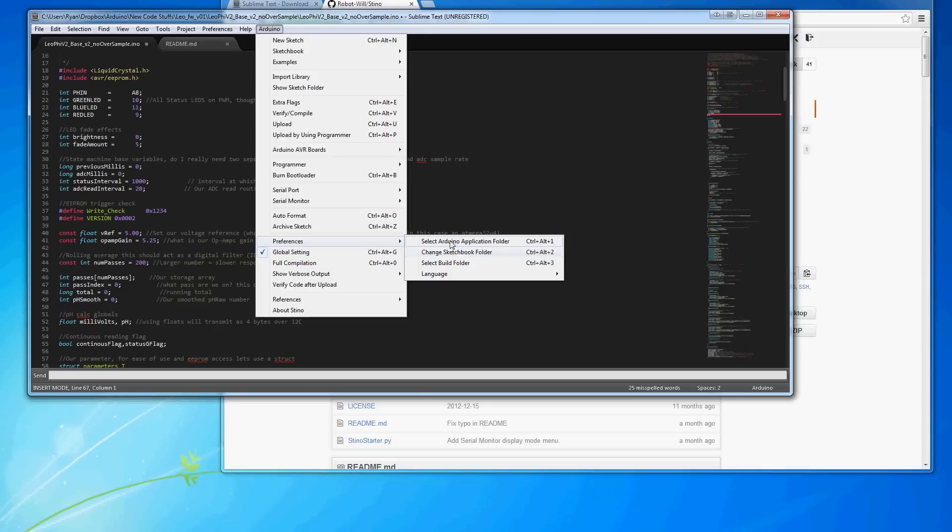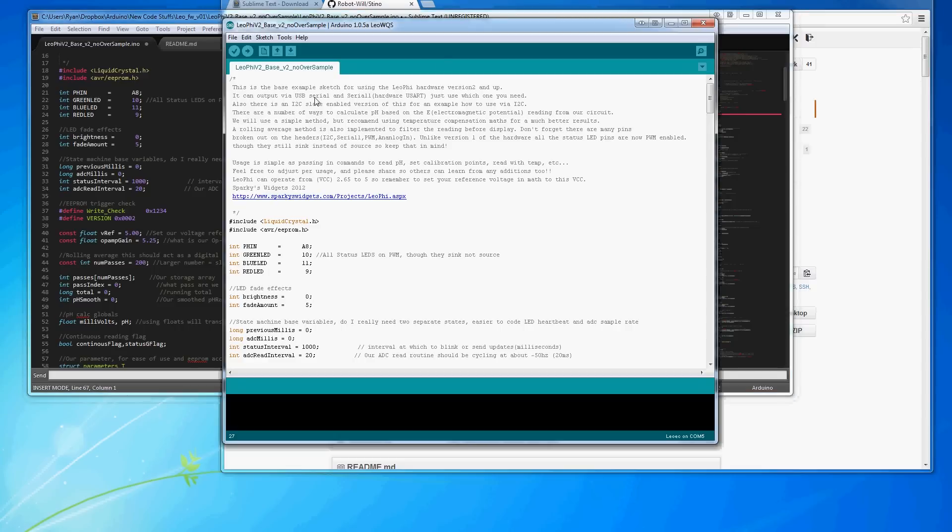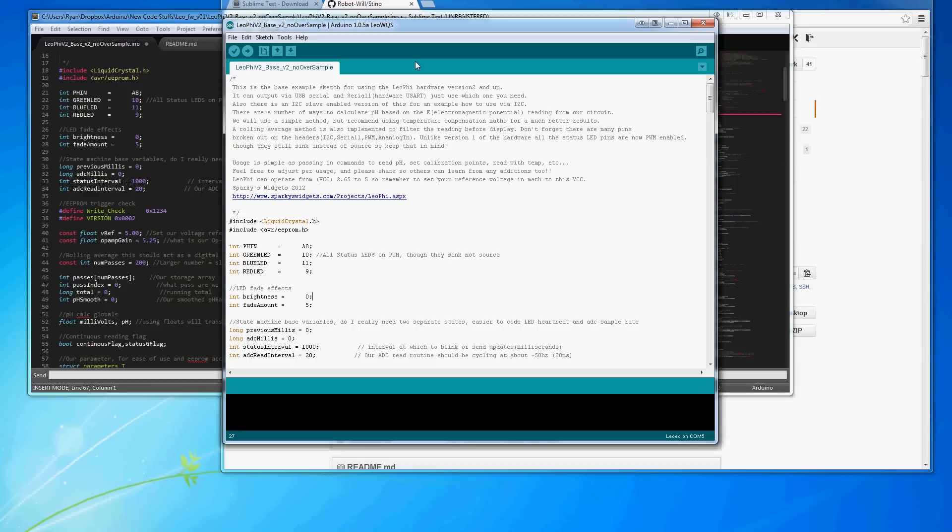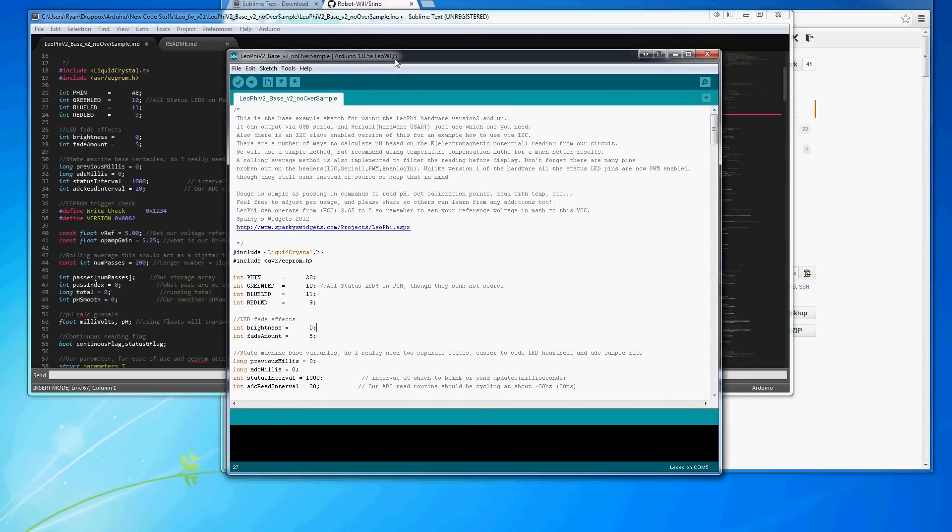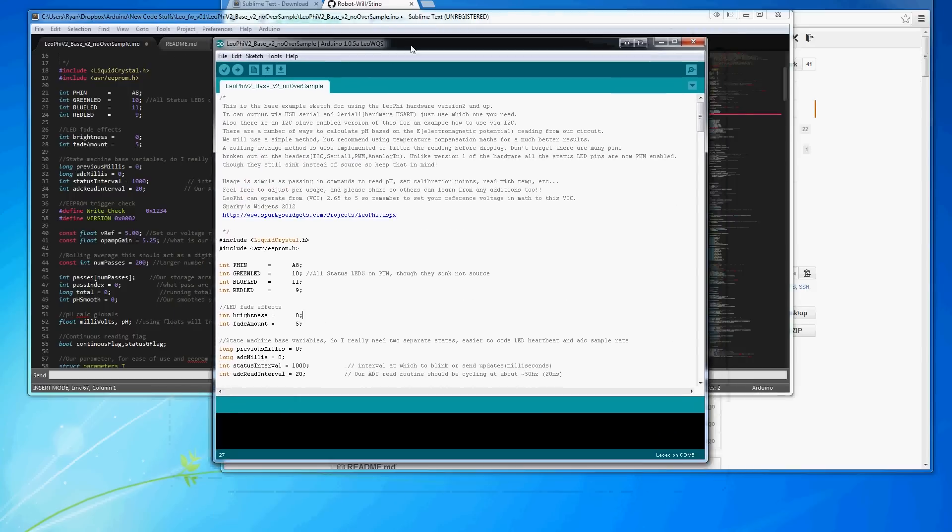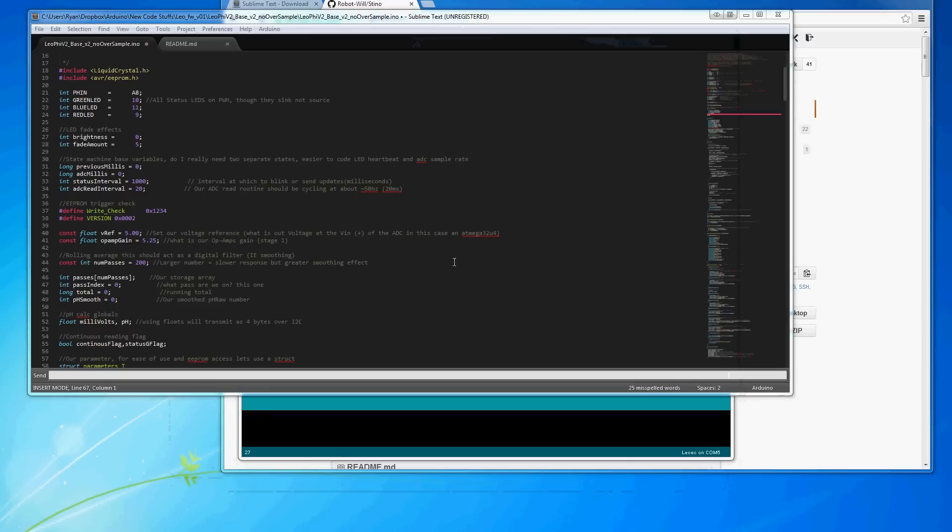So, you point it to your Dropbox or wherever your Arduino sketches are, and then you also point where your Arduino install is. I happen to keep my own builds of it, so I'll point them to my latest build, and then if I have problems with compiling or something like that, I can go back to an older build or something like that.